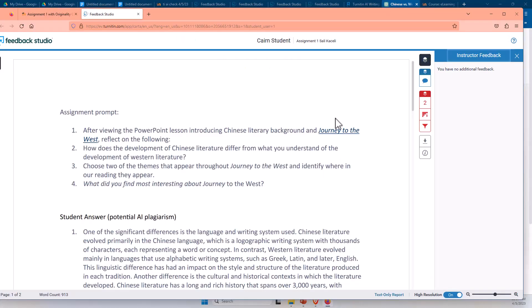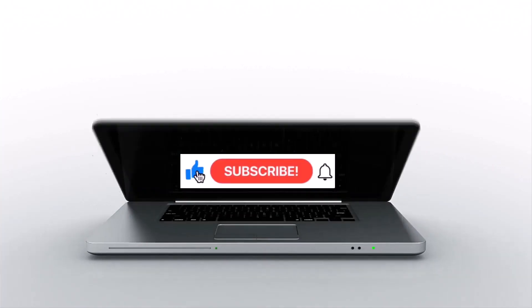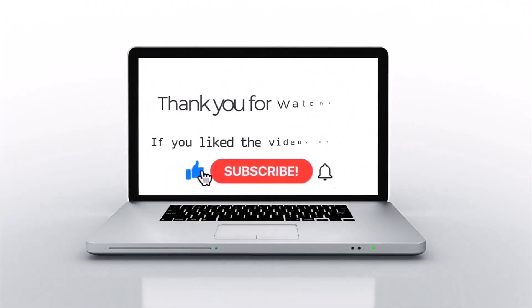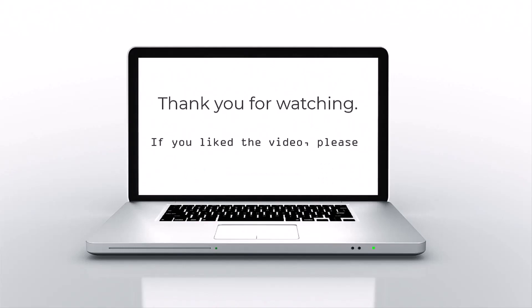So in the next video, I'm going to cover how faculty can go and review the score both for similarity and also the AI detection score. If you like this video, please press like, subscribe, and then click on the bell icon. We'll see you next time. See you in the next video.